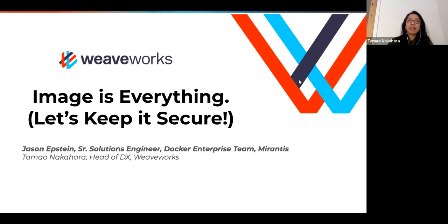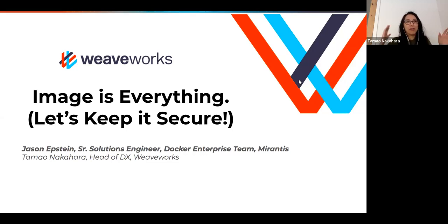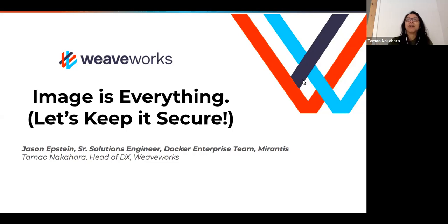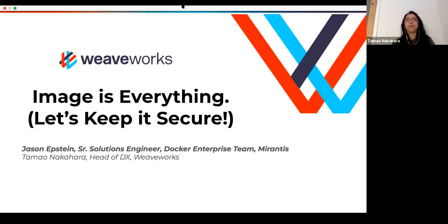Hi, my name is Tamo Nakahara. I run the developer experience team at a company called WeaveWorks. This is our Weave Online user group. This is the first time we're doing this from shelter in place where we've set up a little nook here. I hope that you are all safe and doing okay, and hopefully this will be one of the ways that our Weave Online user group helps you learn some stuff during the shelter in place time here in the San Francisco area.